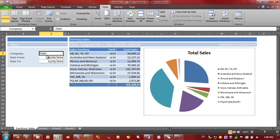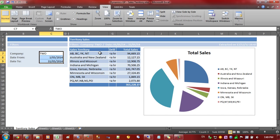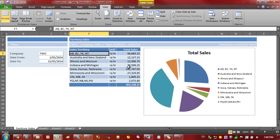This particular report is a sales by territory and you can see that there's some parameters on the side, a table and a chart.